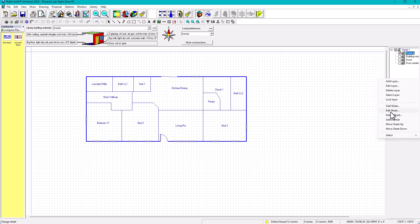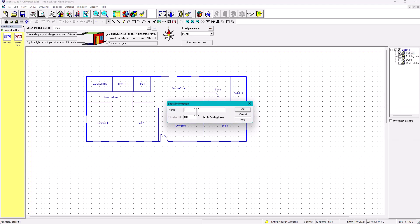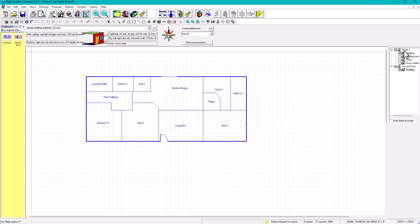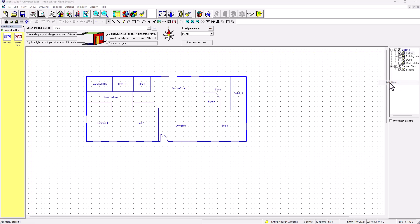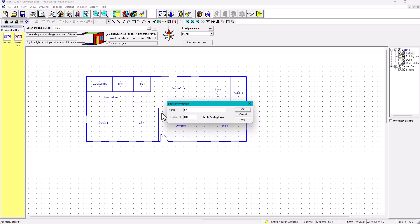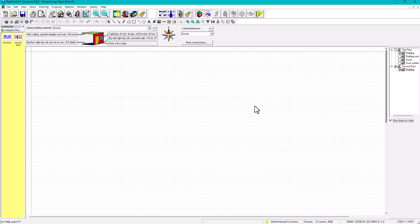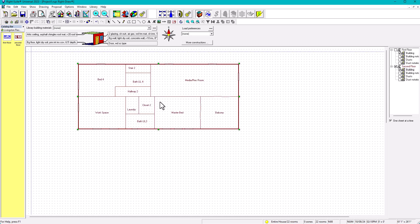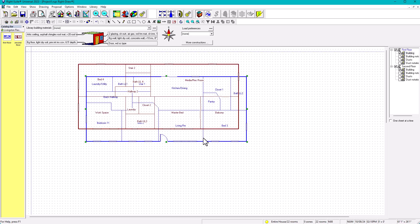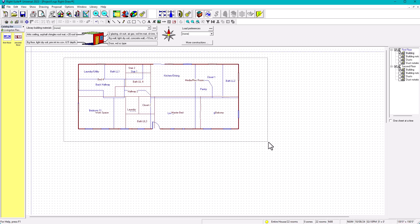I add a second sheet for the second floor and set its ceiling height to nine feet. I rename the first sheet 'First Floor' with elevation at zero — ground level. Then I go to the second floor sheet and drag in the second floor plan. I line up both floors so they're aligned properly.